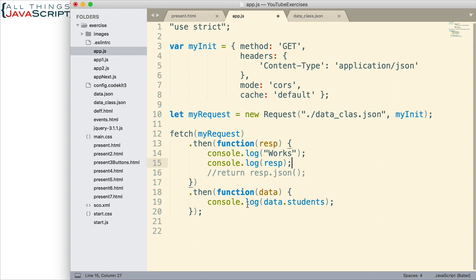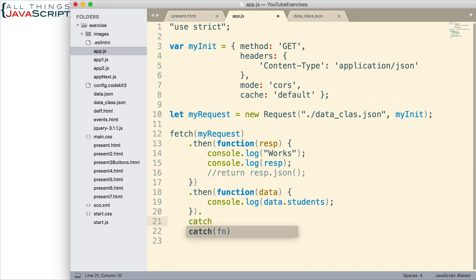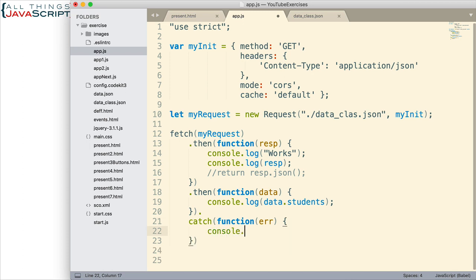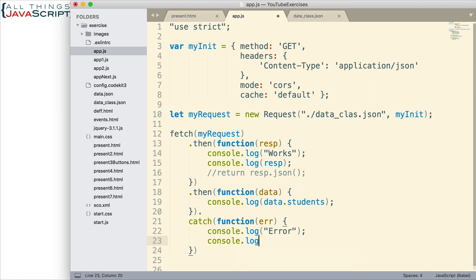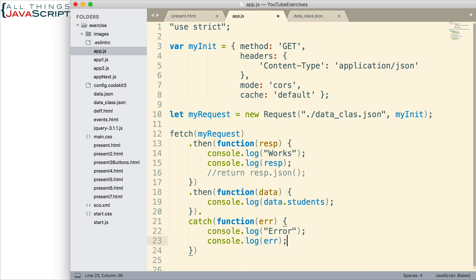And then down here, we're going to add a catch construct that hopefully will grab the error. We pass in a function, capture the error that comes in if it gets to this, and then let's just log to the console the word error, just so we know that it's in this portion of the code. And then also log the error itself.